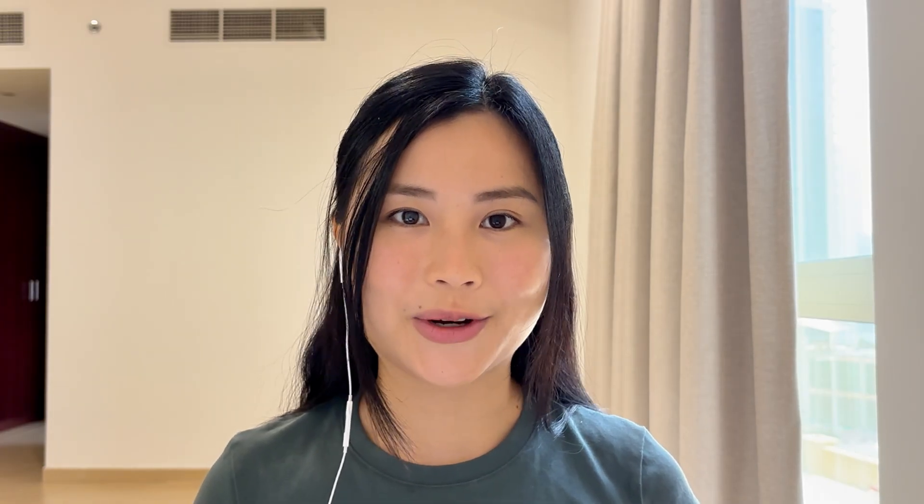Now we have Canva Code, Canva's new AI generator. It allows us to create this activity with just prompting. So let's take a look at how it works.